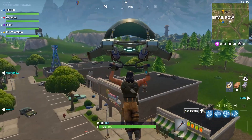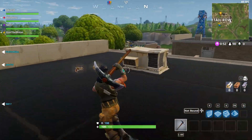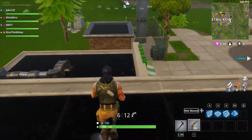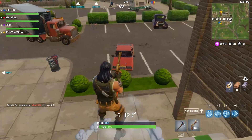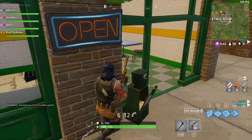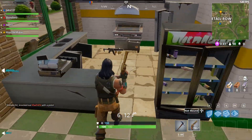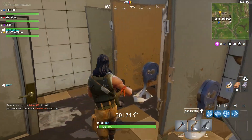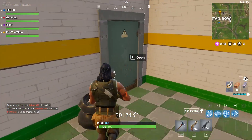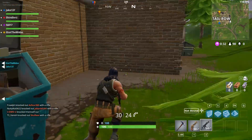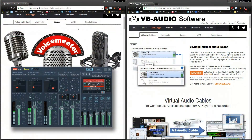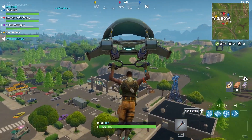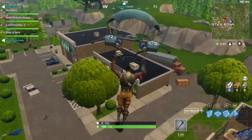I'm gonna land on the top of the store. [bad mic audio demo] ...and make it sound more like this. I'm gonna drop on this first little store in the back. [improved mic audio demo]